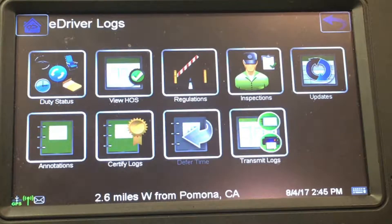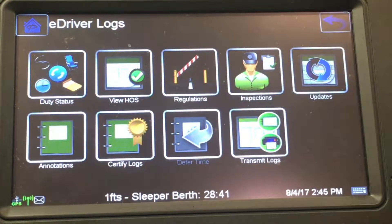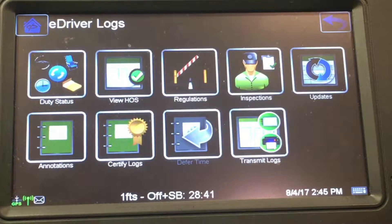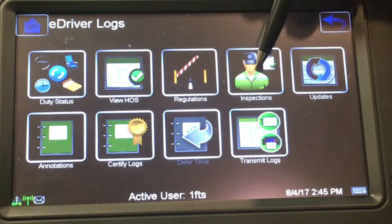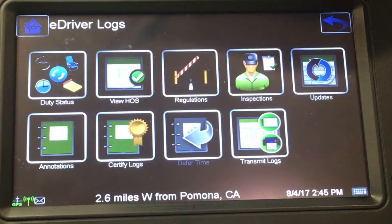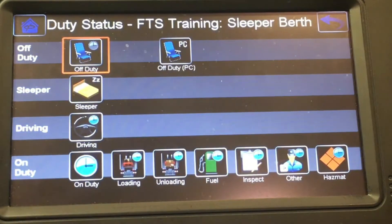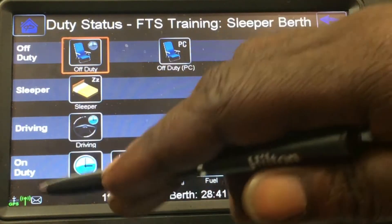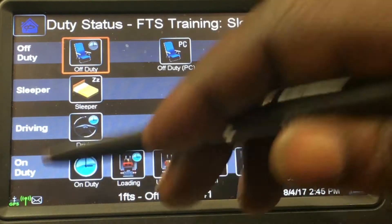From E-Driver Log you want to go to the first icon which says Duty Status. If you go to the inspection icon it will not place you on duty, and I'm getting a lot of drivers doing a pre-trip incorrectly by going to inspection first. You have to go to Duty Status.